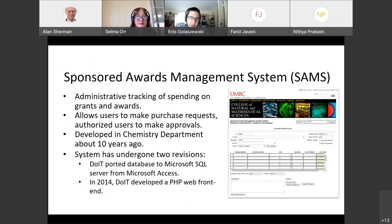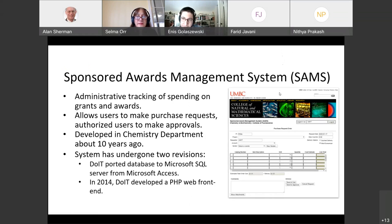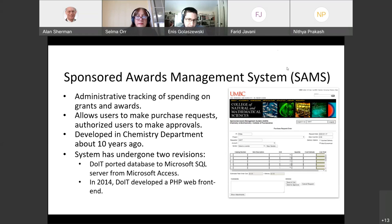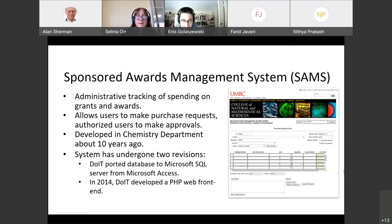We have a case study that introduces what we mean by shadow IT. At the UMBC chemistry department, they developed software called the Sponsored Awards Management System — SAMS — to help them track administrative spending on grants and awards. The chemistry department receives grants and uses them to buy chemical supplies and equipment. The website allows users to put in requests for materials, authorized users to approve those requests, which then go to another branch of the chemistry department for further approval. This can include controlled chemicals and dangerous materials.